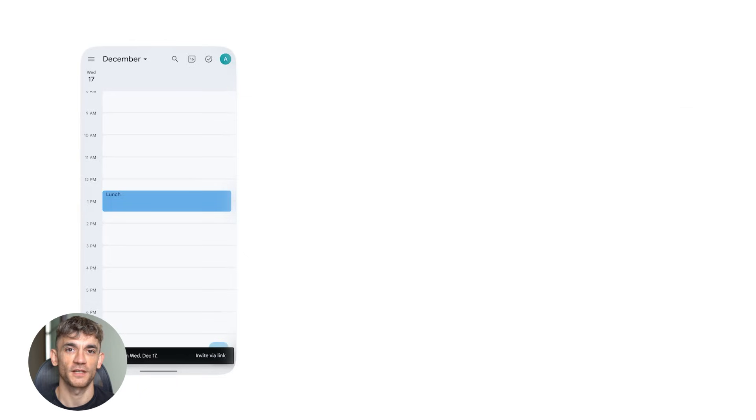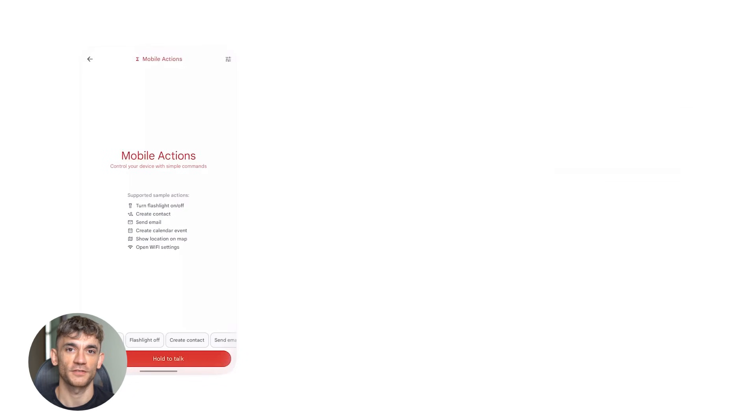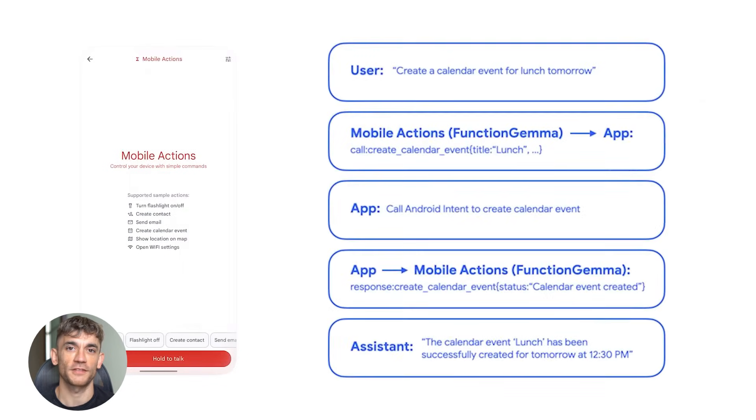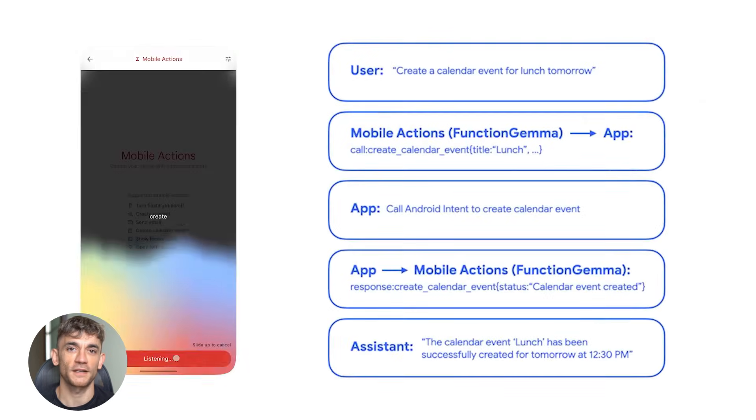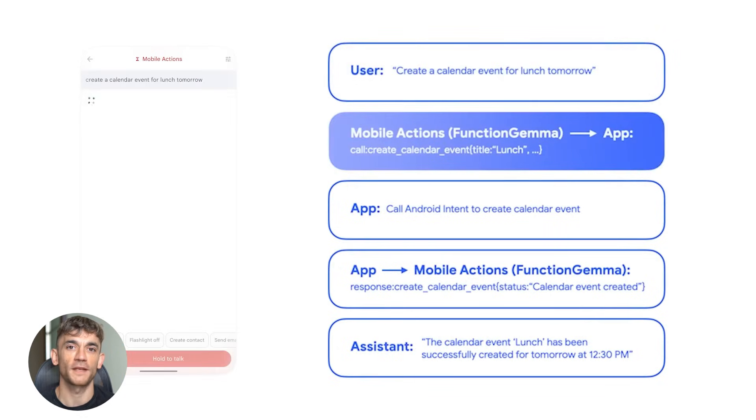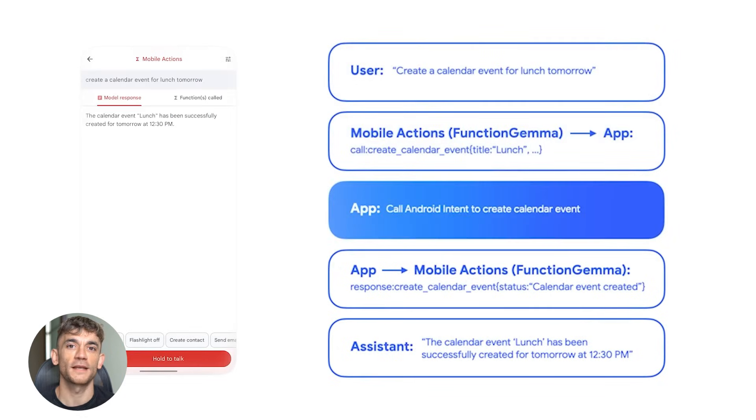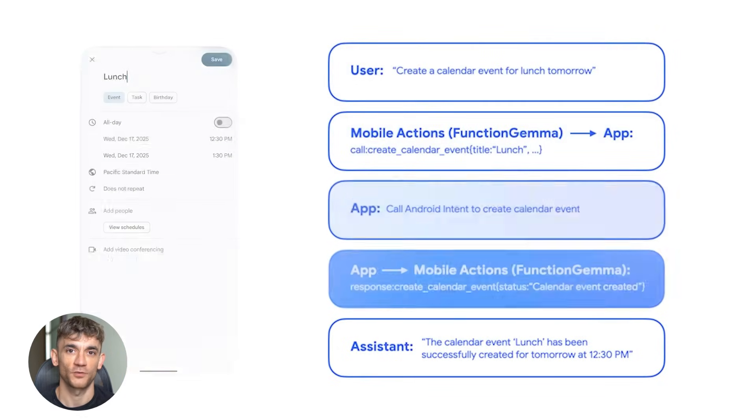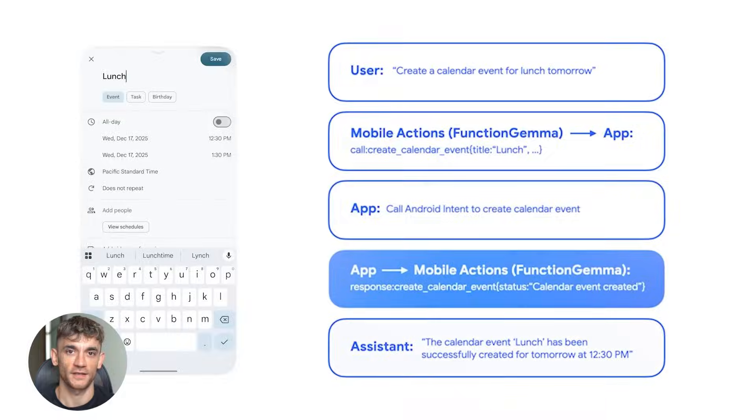If you're a developer, this is your chance to get in early. Function calling AI is about to explode. Every app will need this, every device will want this. Learning how to build with it now puts you way ahead.